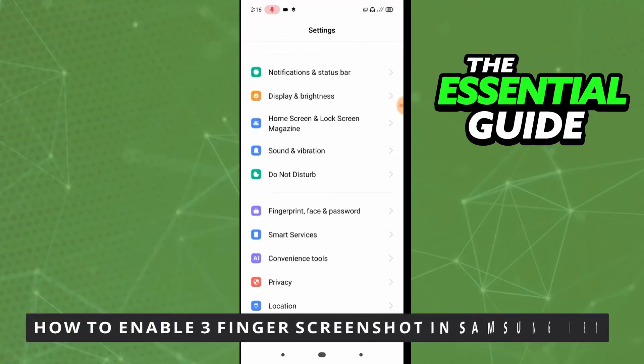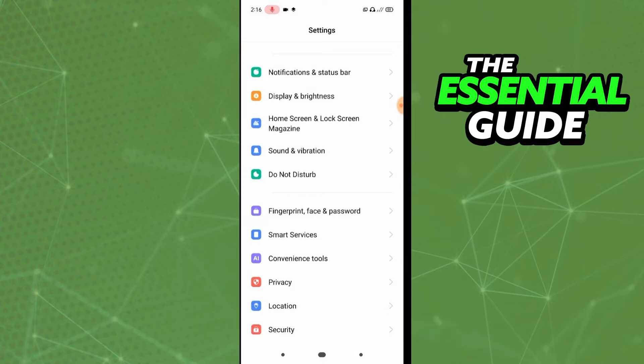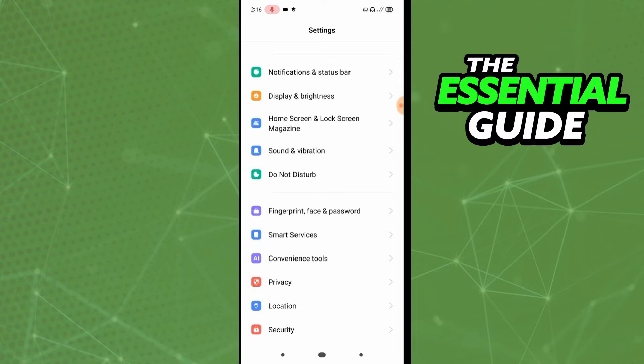Hello everybody, how's it going? Today I'll be teaching you how to enable three finger screenshot in Samsung M31. The first thing you need to do, and that is very important, is to make sure your Android is in the last update, the last version. After that, all you need to do is simple.